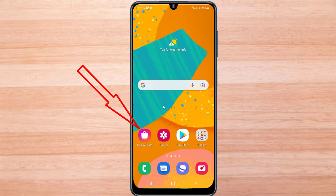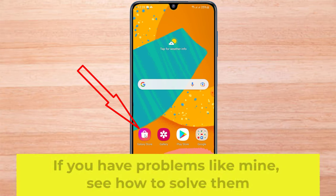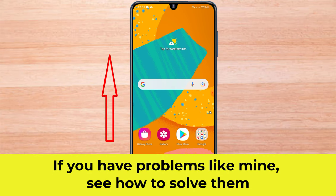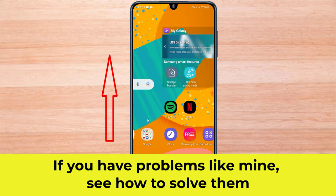Samsung Galaxy Store is not working on my mobile. If you have problems like mine, see how to solve them.